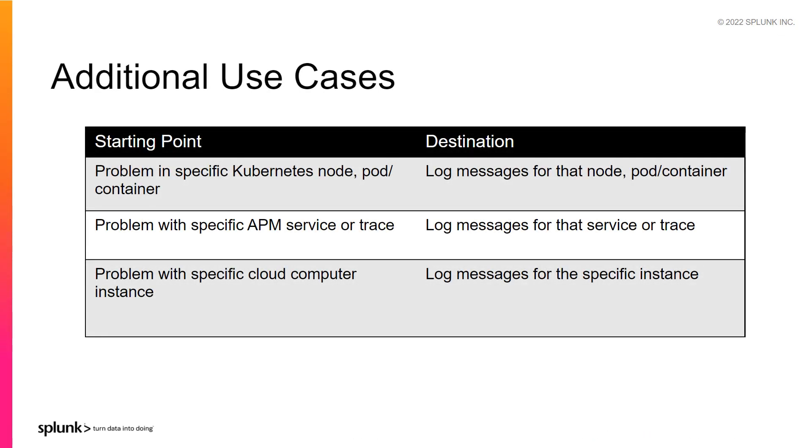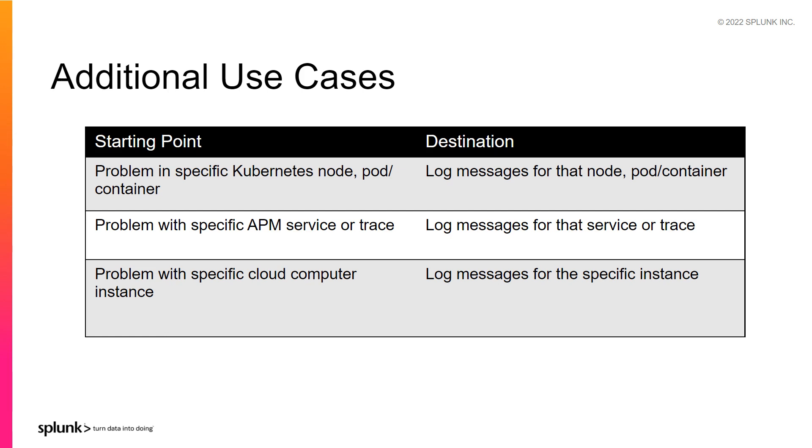So in general, your starting point will not be Log Observer. You come to Log Observer having already identified the problem, maybe from your metrics-based detectors or from your Kubernetes cluster. If the problem is with a specific Kubernetes node, pod, or container, you can view log messages for that specific object. And if it's with a specific APM service or trace, you can navigate to the log messages for that service or for that trace.